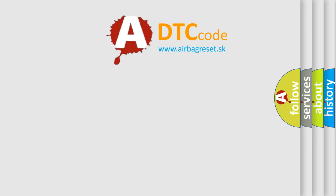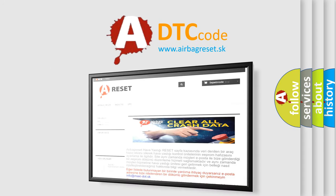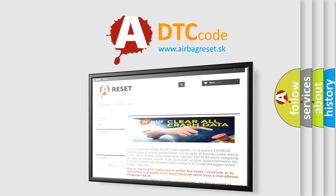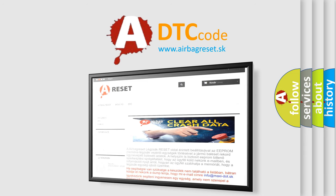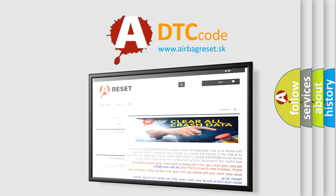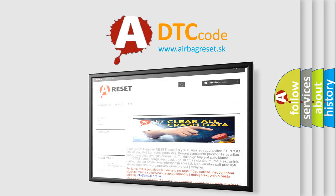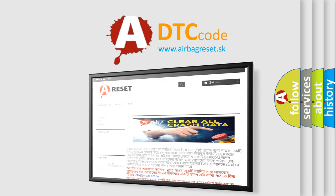The Airbag Reset website aims to provide information in 52 languages. Thank you for your attention and stay tuned for the next video.